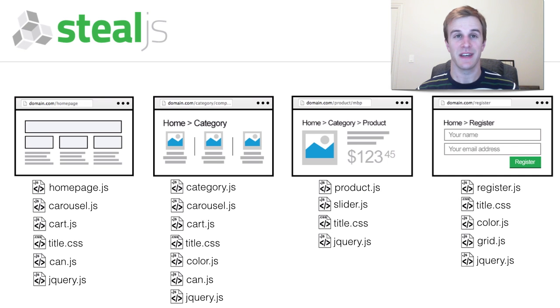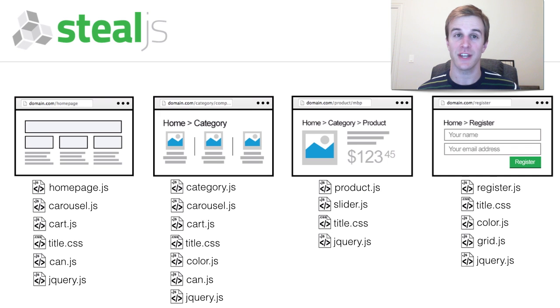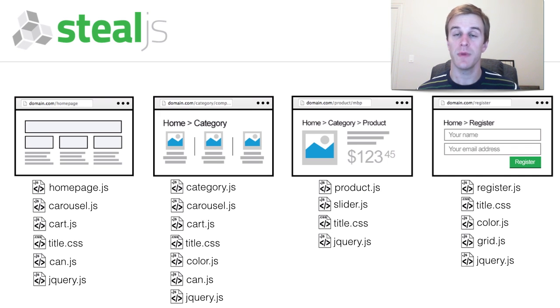Many sites load each resource individually. Although this allows caching of shared resources like jQuery, it often leads to too many resource requests.